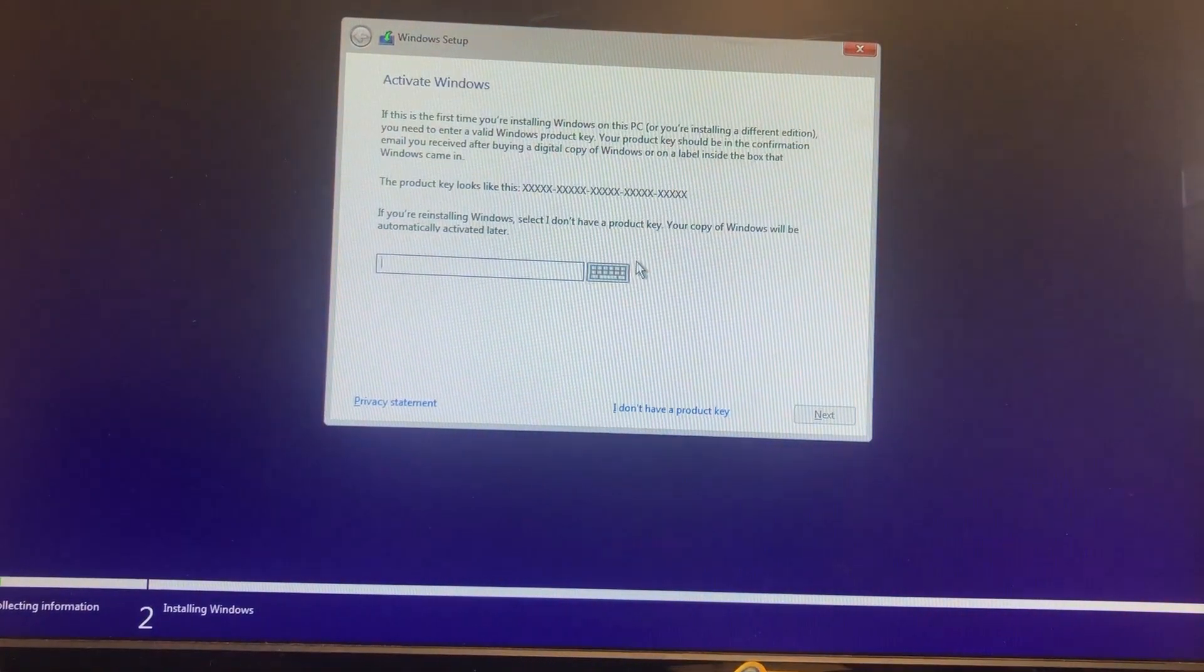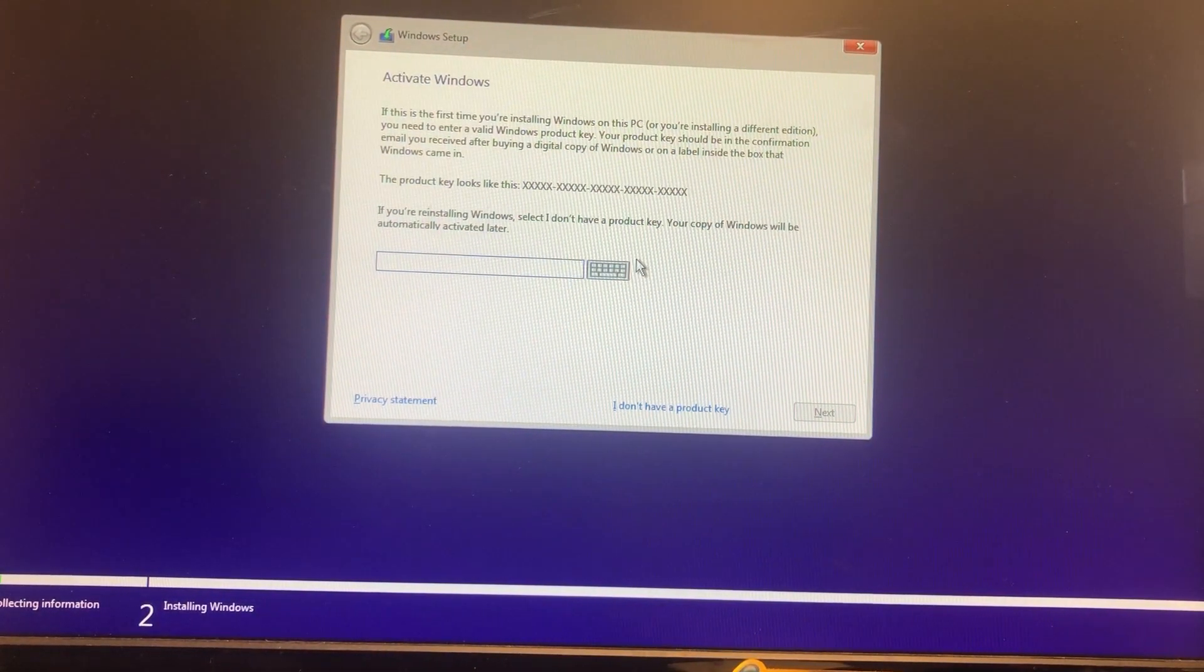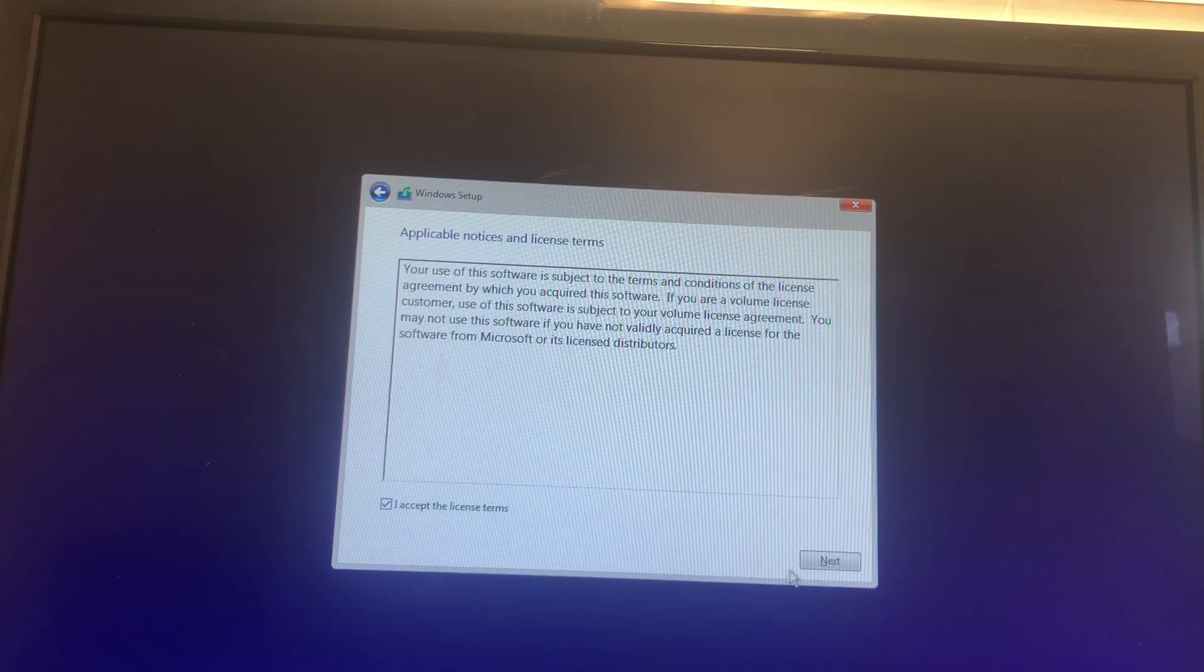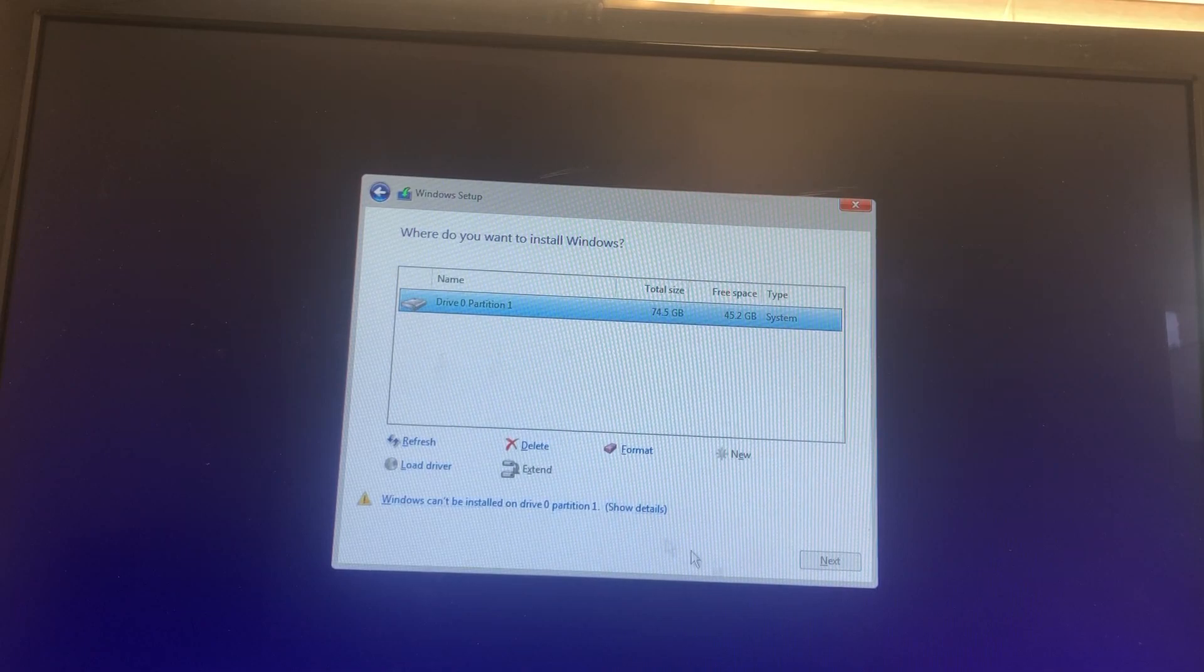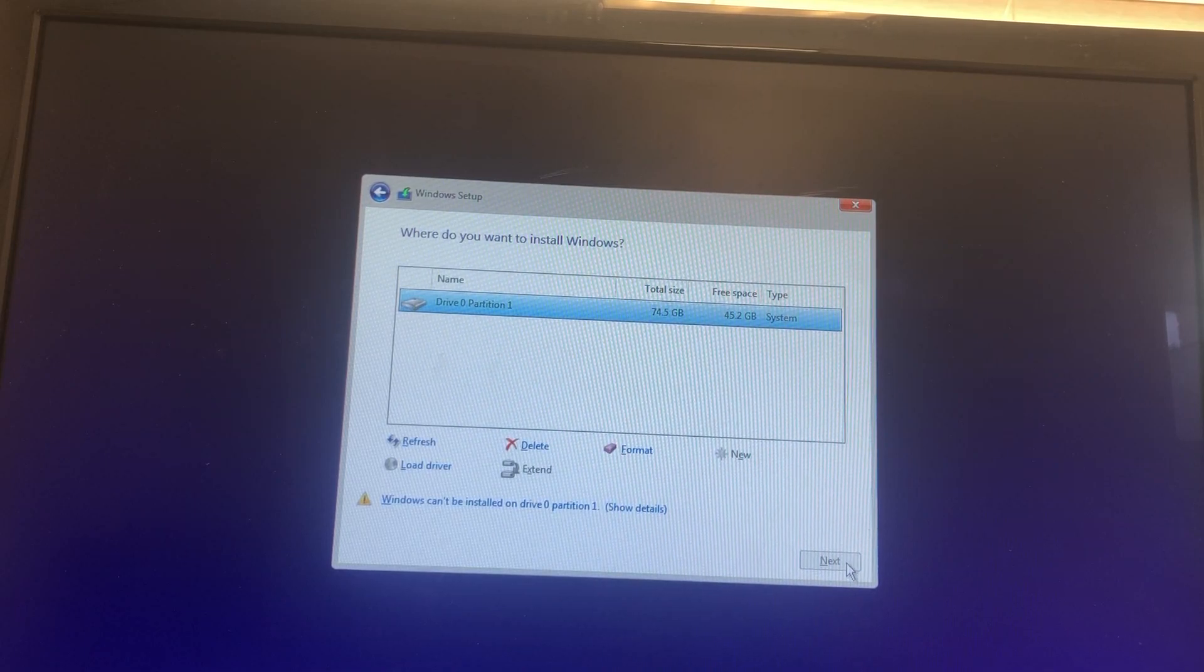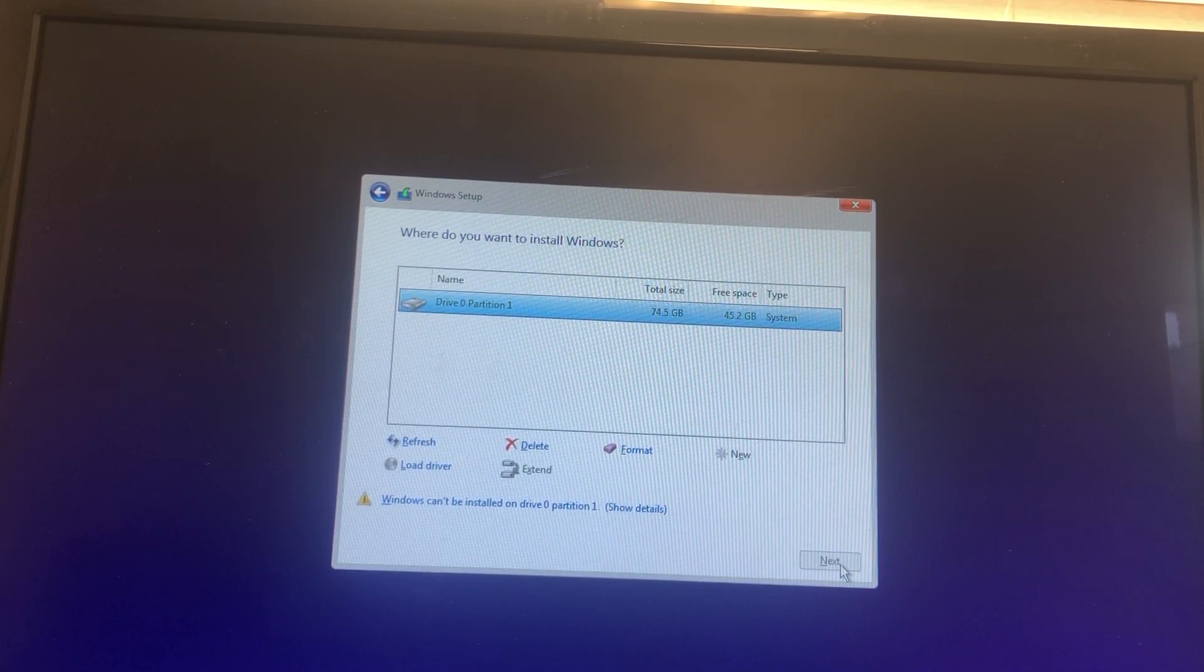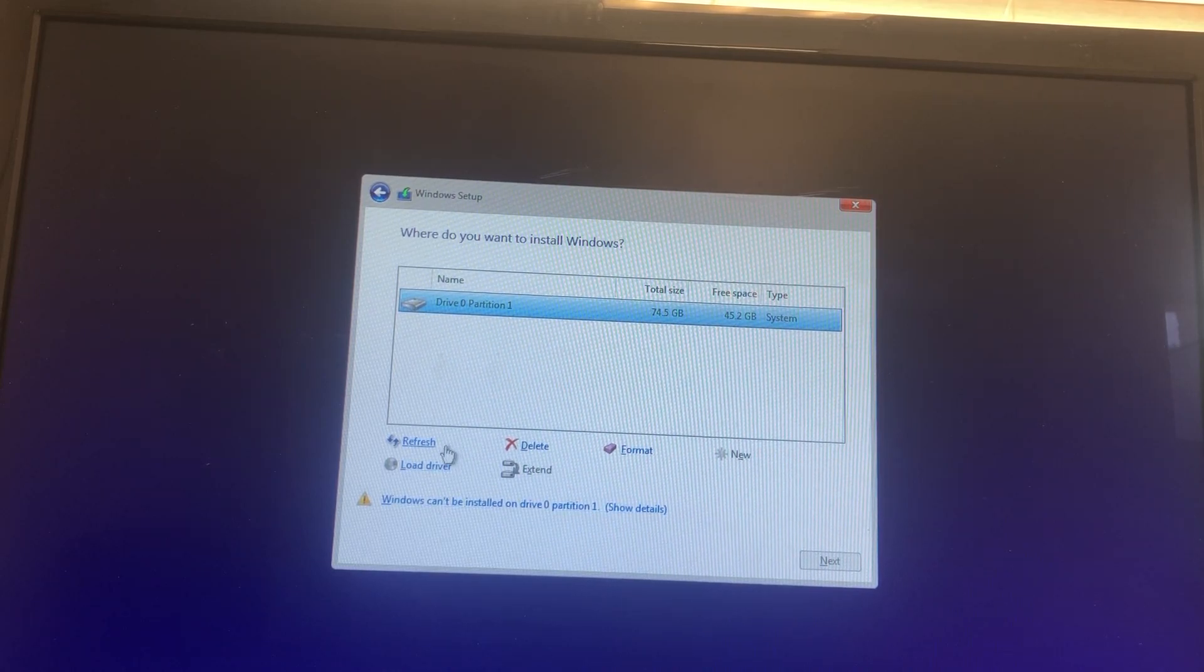Now it wants me to activate Windows. So I grabbed a key that I had, it happened to work. By the way, it was a Windows 10 key. So Windows 10 key does work on at least the leaked version of Windows 11.